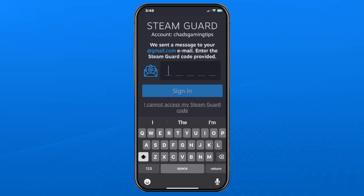A Steam Guard code is going to be sent to the email address associated with your account, so go ahead and grab that code, input it, and press Sign In.